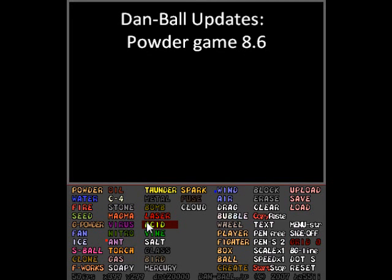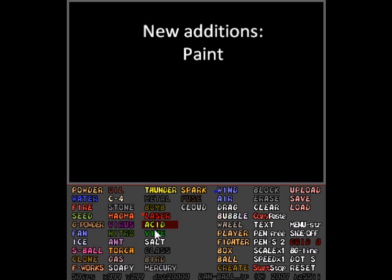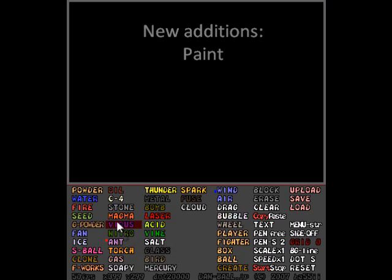Hey guys, GameDog here and welcome to Damball Updates. Today we have Powder Game version 8.6. Today they add a new feature called Paint, and it's quite interesting.